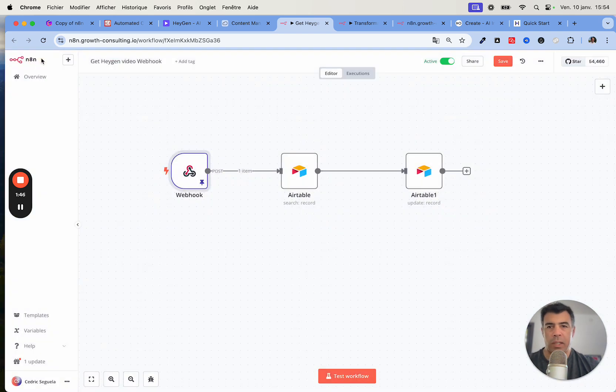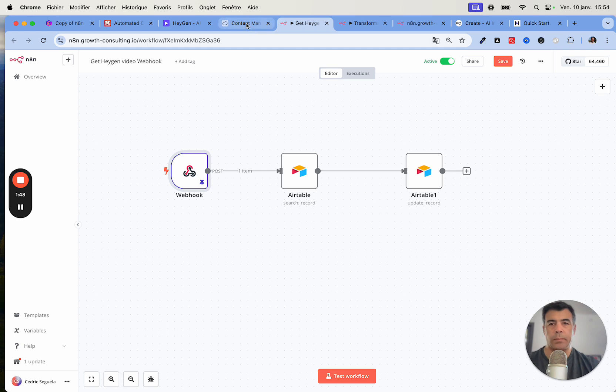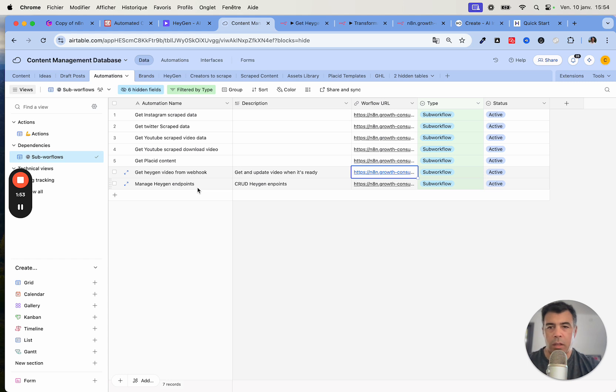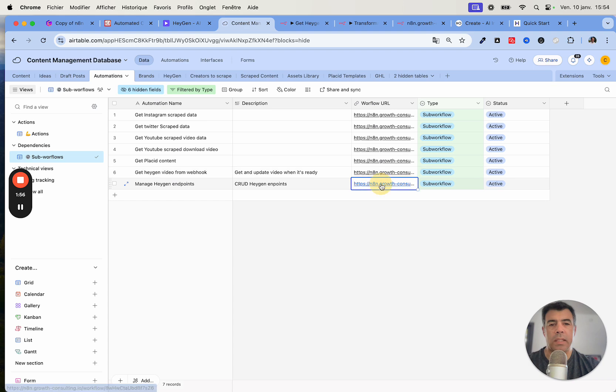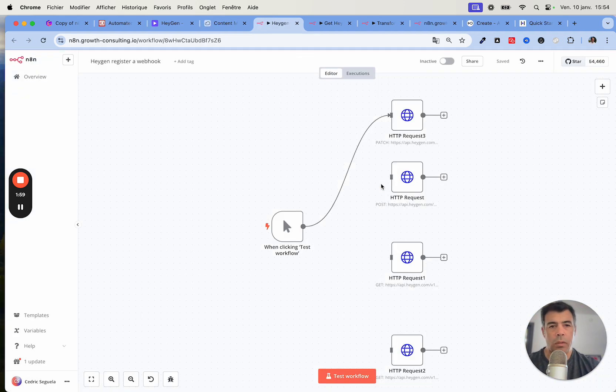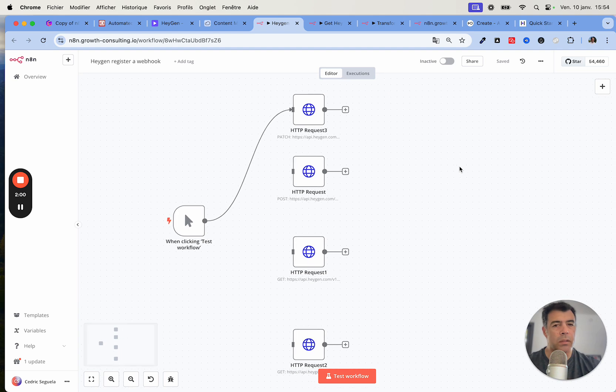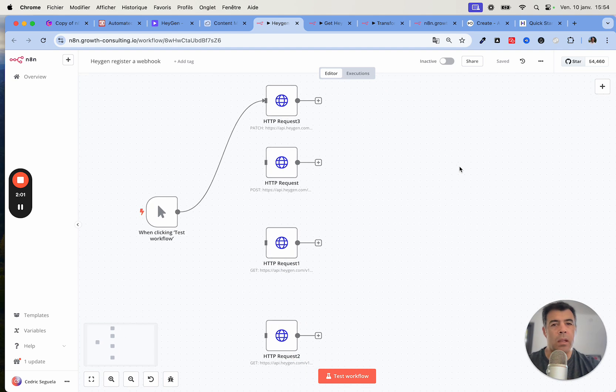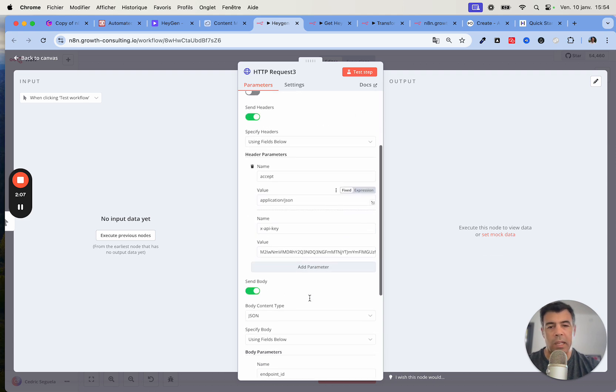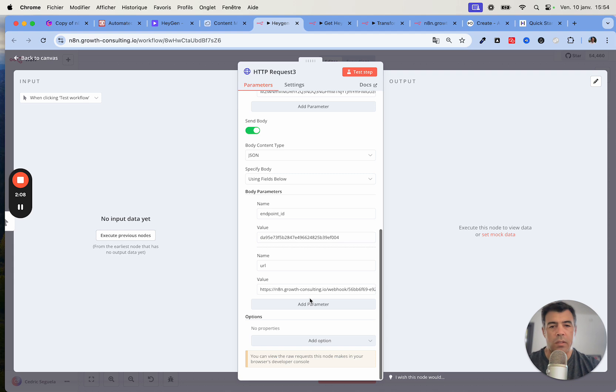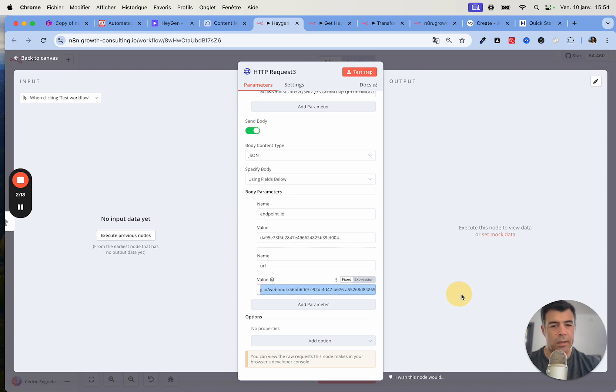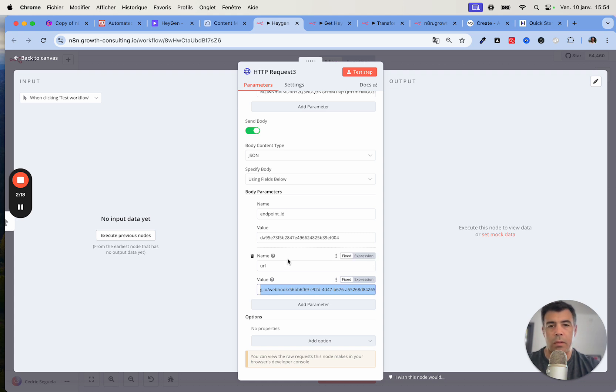You'll need to replace the webhook, make sure you copy and paste this URL and remove the dash test here when this is in production. Save this URL because you're going to need it in the next step. Now we're going to manage HeyGen endpoints. This is very simple.